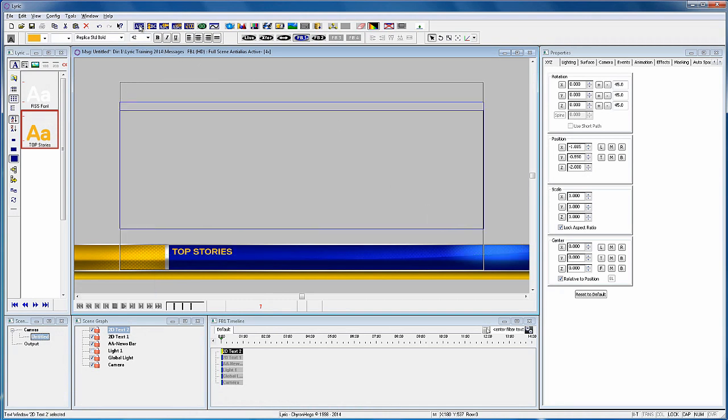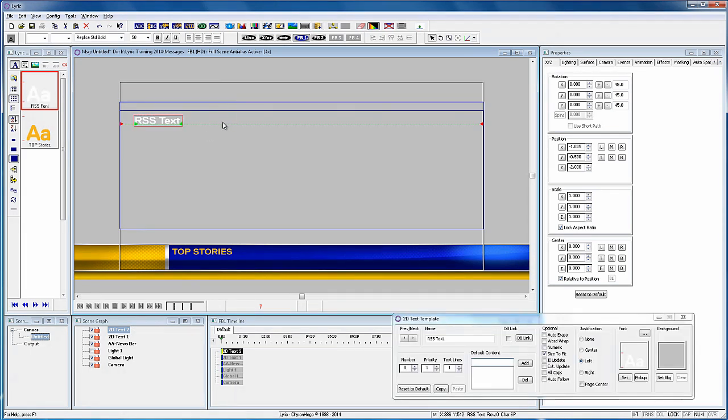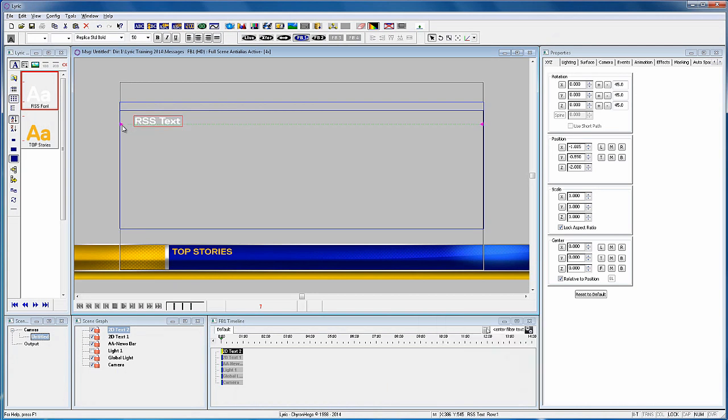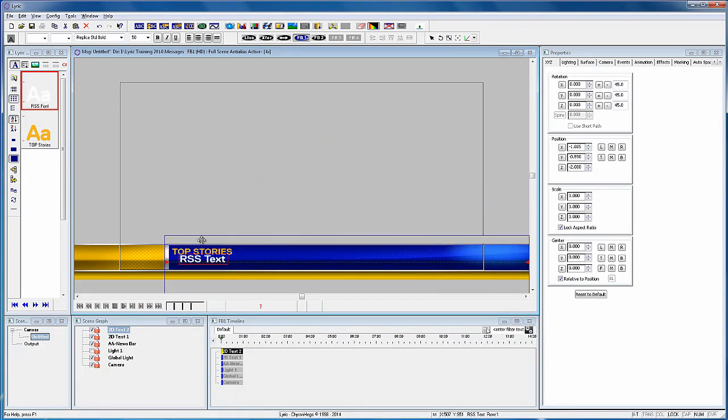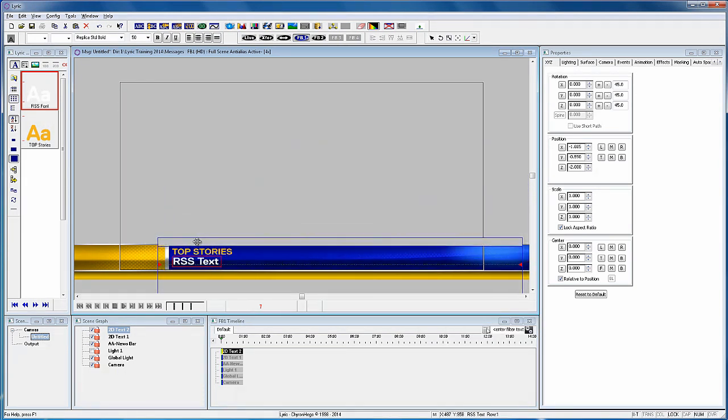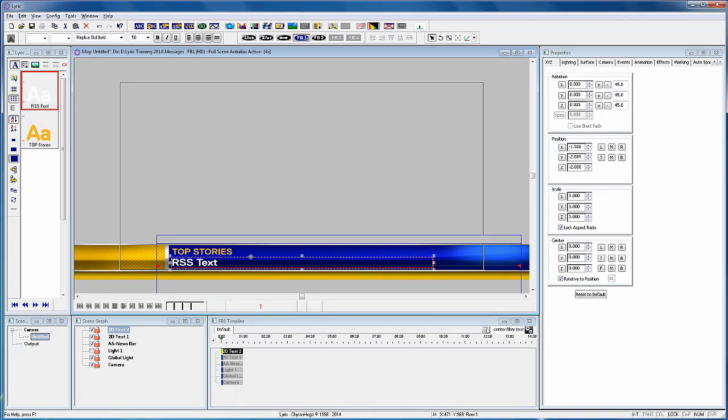Now I'm going to add a second 2D text box and we'll use that white text and this is where I'm going to have the RSS text. So I'm going to put a template box around that as well. And now I'm going to move that text box into place. And once I have it set, then I'm going to lasso that template and stretch the template out to the desired width.